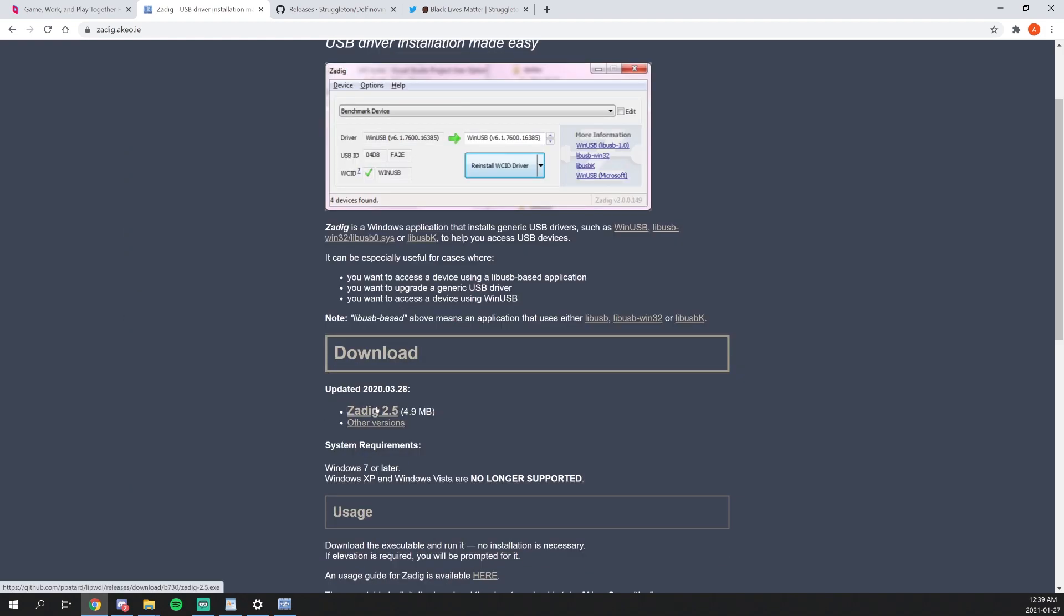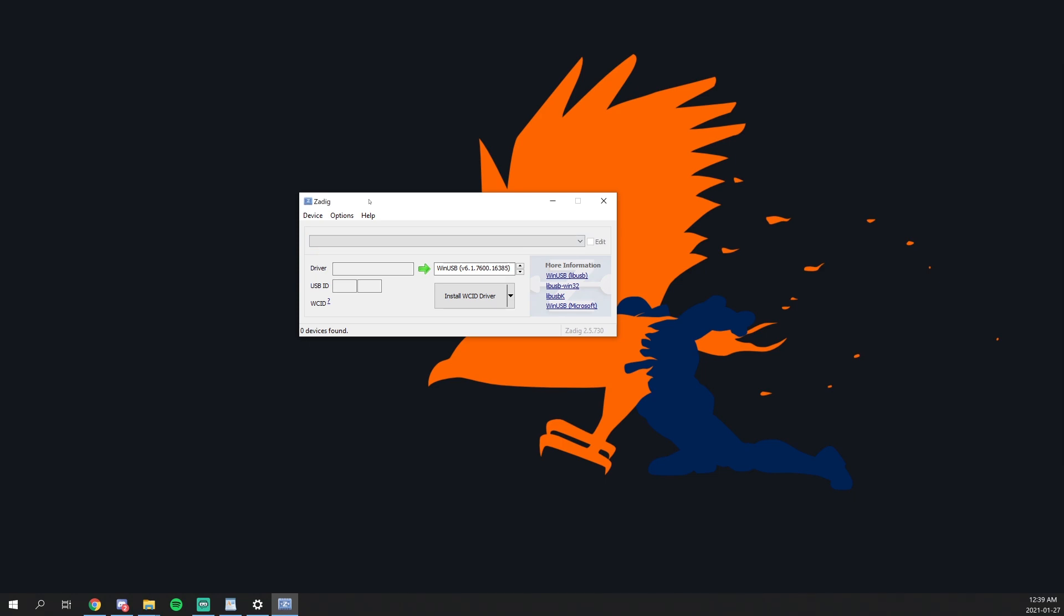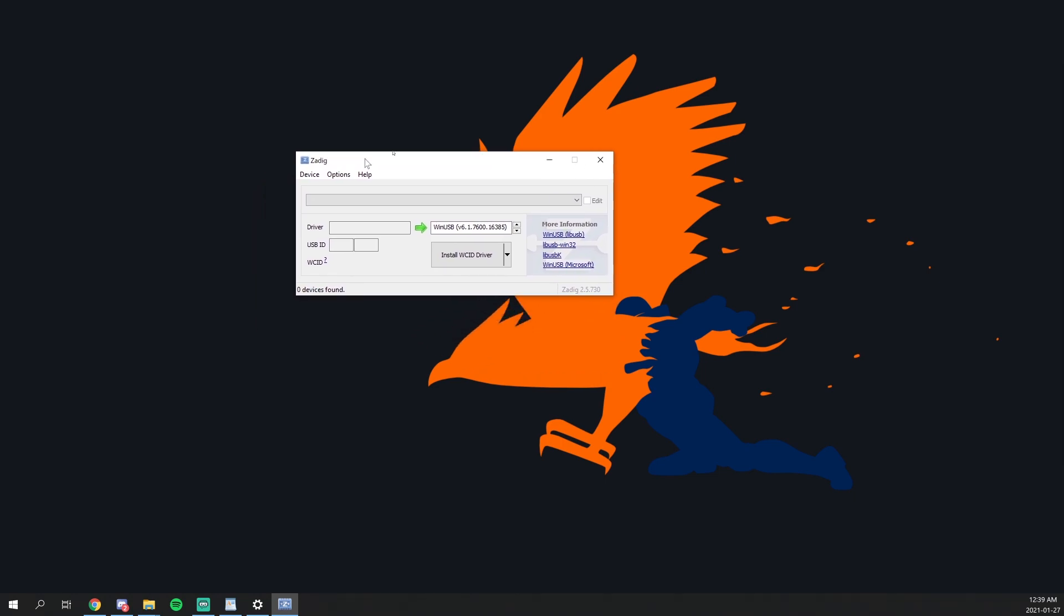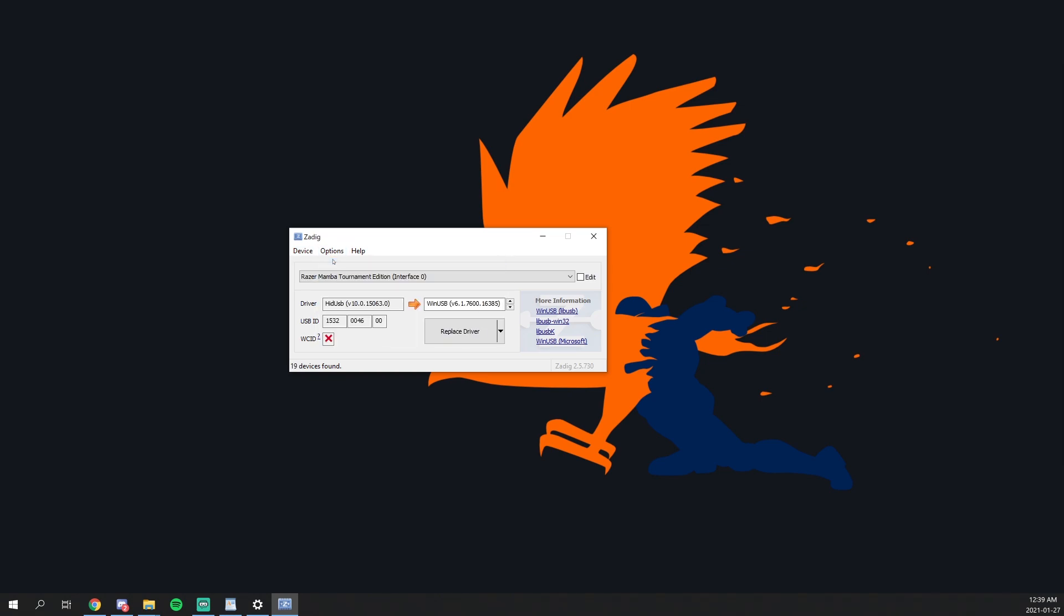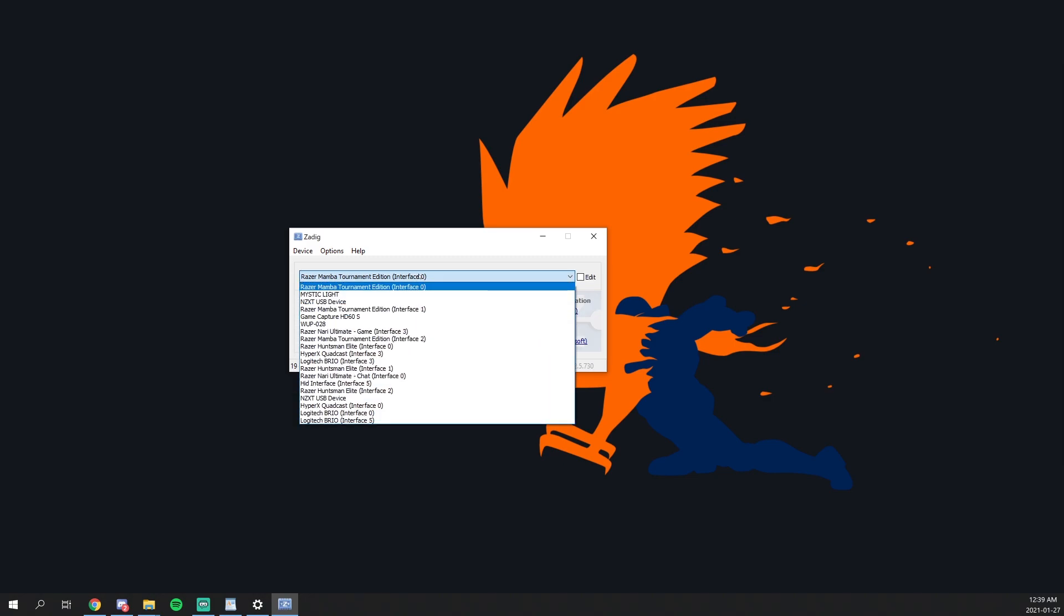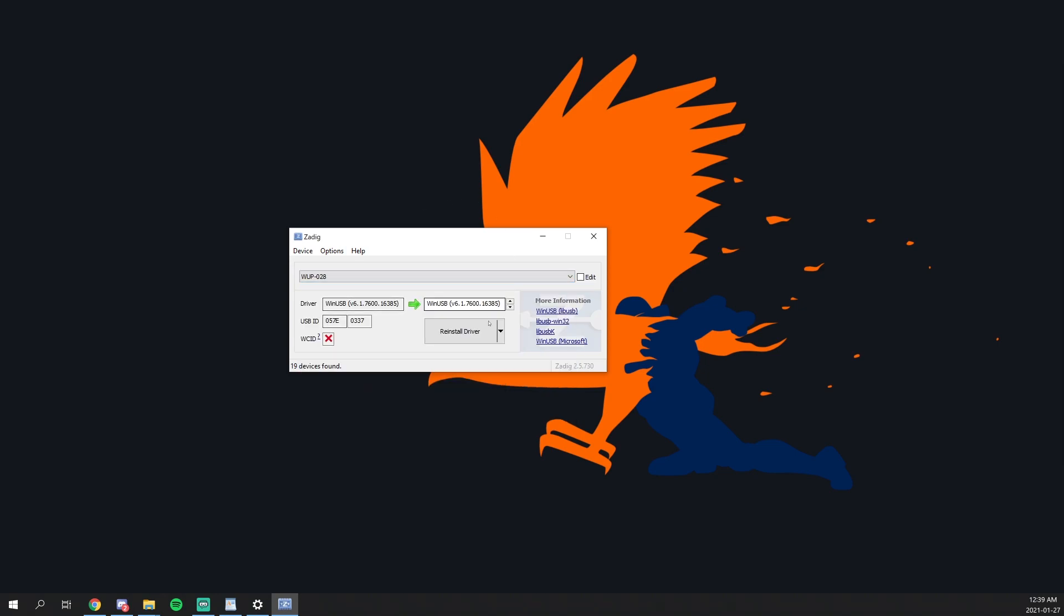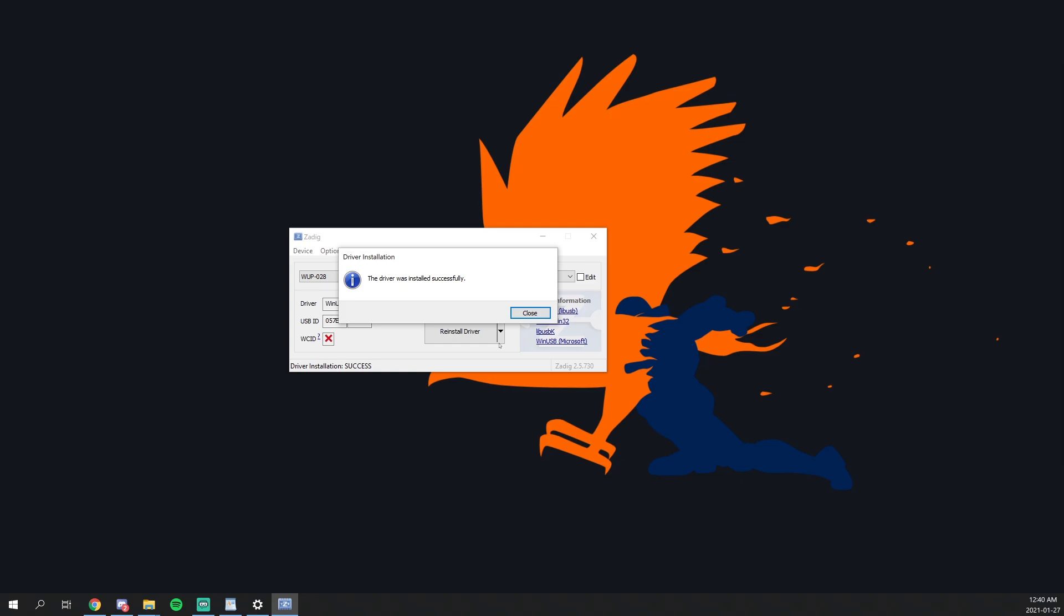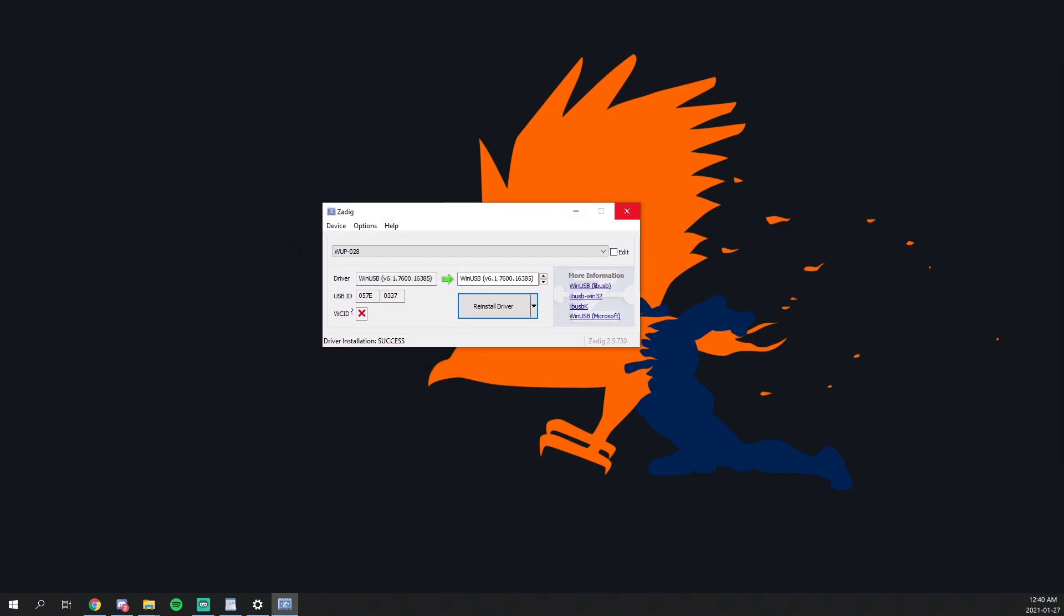So first off you want to download ZDIG 2.5, the latest version. As you can see, I already have it installed. So open that up and you should be greeted with this screen. You want to go to the options menu and list all the devices. Now that all devices are listed, you want to find your GameCube adapter. If you're having troubles finding it, it is actually named after WUP028. And once WUP028 is found, just click on that. And what you want to do is just reinstall the driver. So once the driver is done, you can now exit and close out ZDIG.